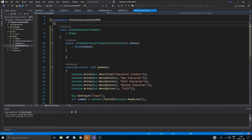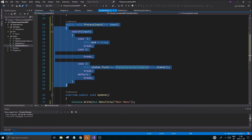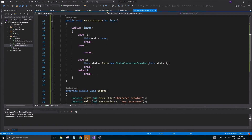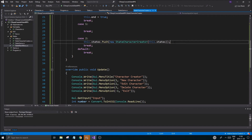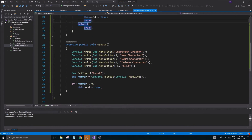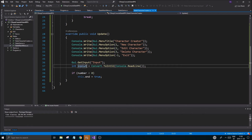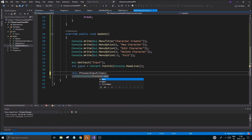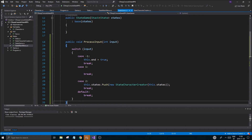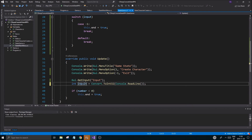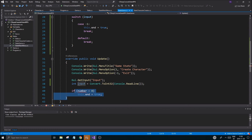We also need a ProcessInput in the character creator state. I'll copy the whole function and put it in there. Case minus one is exit, everything else doesn't really do anything right now so I'll remove that — just so we can exit out of this state. Then call ProcessInput with the input value.